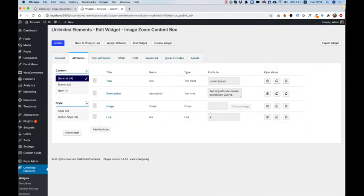Click on that one. So now you can see that in general, instead of five attributes, we have just four attributes. And the new attribute has moved to the new attribute section.